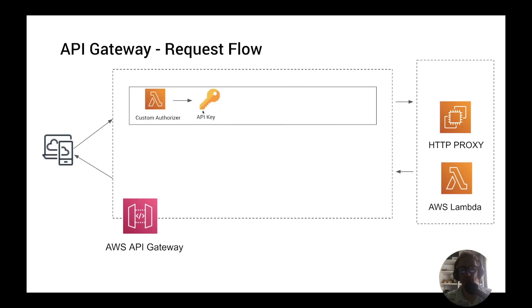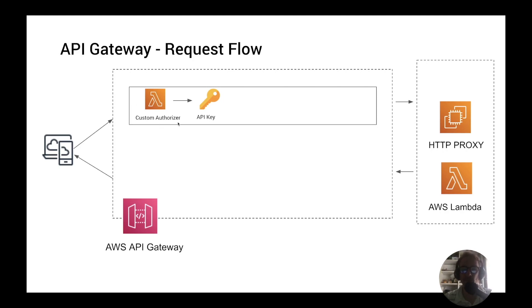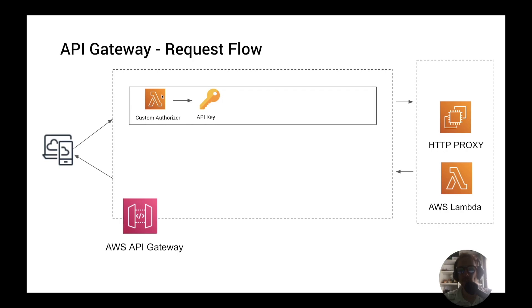The first step of the request flow is the authorization. The authorization is divided into two different elements: the authorizer and the API key. First, let's discuss why you may want to add your authorization in this step. First of all it consolidates your authentication logic to a single place. Second, it protects your downstream integration step from unauthorized requests, saving you money and also load on these resources. And the last reason is that this step can be cached, reducing the number of hits on your authentication service.